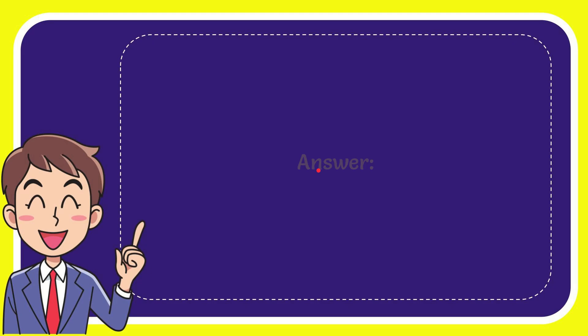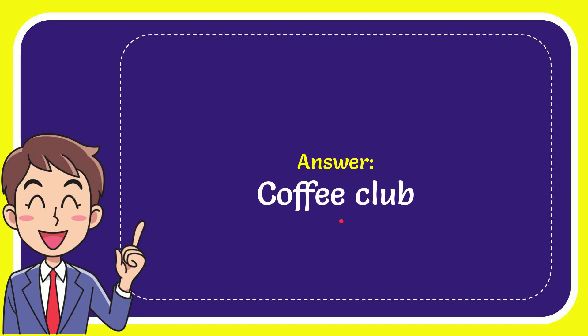Now I'll give you the answer for this question. The answer is Coffee Club. That is the answer for the question: Coffee Club.